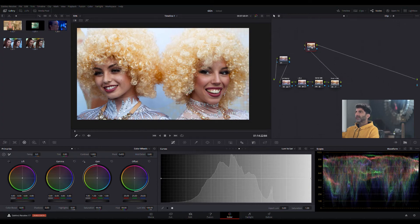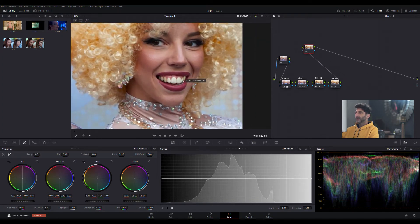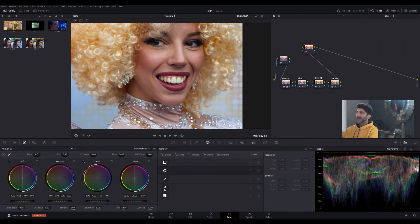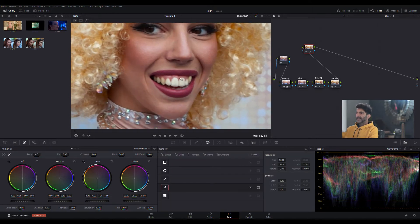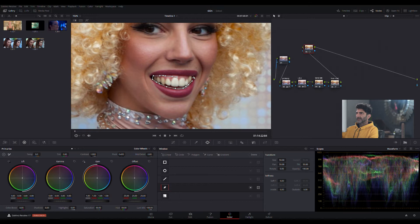Let's fix these teeth. Real quick, let's get a power window and isolate these teeth. I'm not going to go crazy, and you don't have to go crazy either with your mask, but something like that.